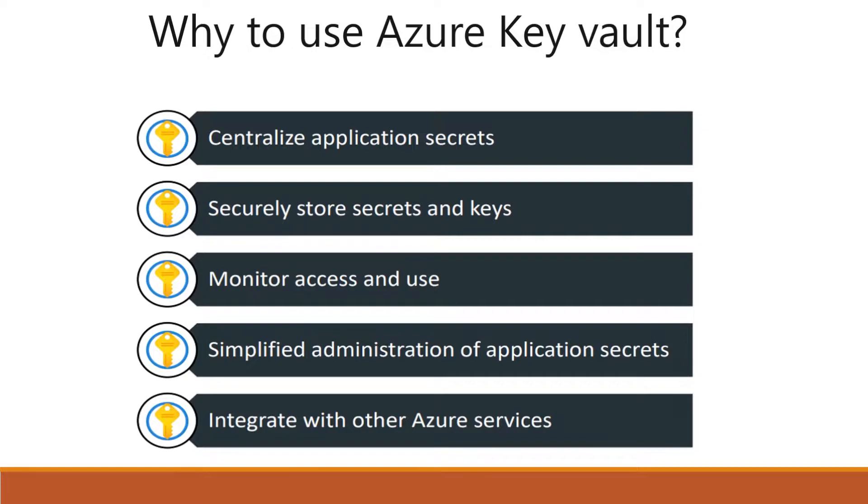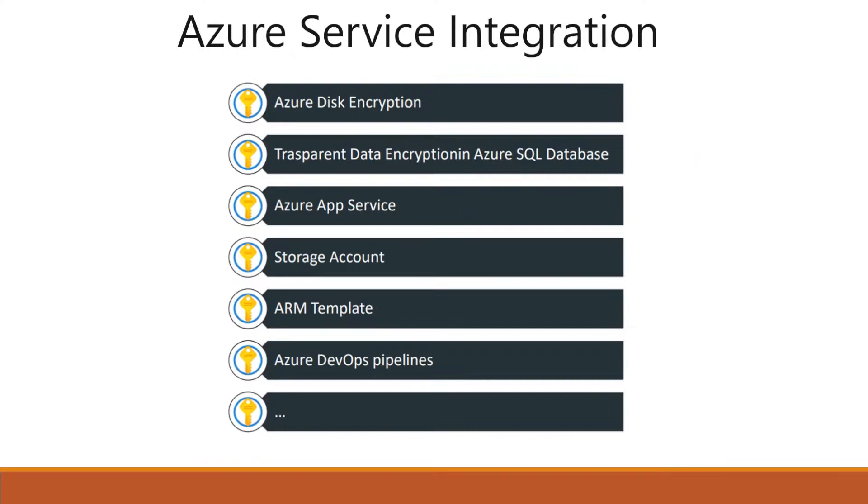But you should not put all your organization secrets into one key vault. You might want to go application-wise or team-wise. Your production secrets can go into production-related key vault. Pre-prod can go into pre-prod-related secret. You can bifurcate it.